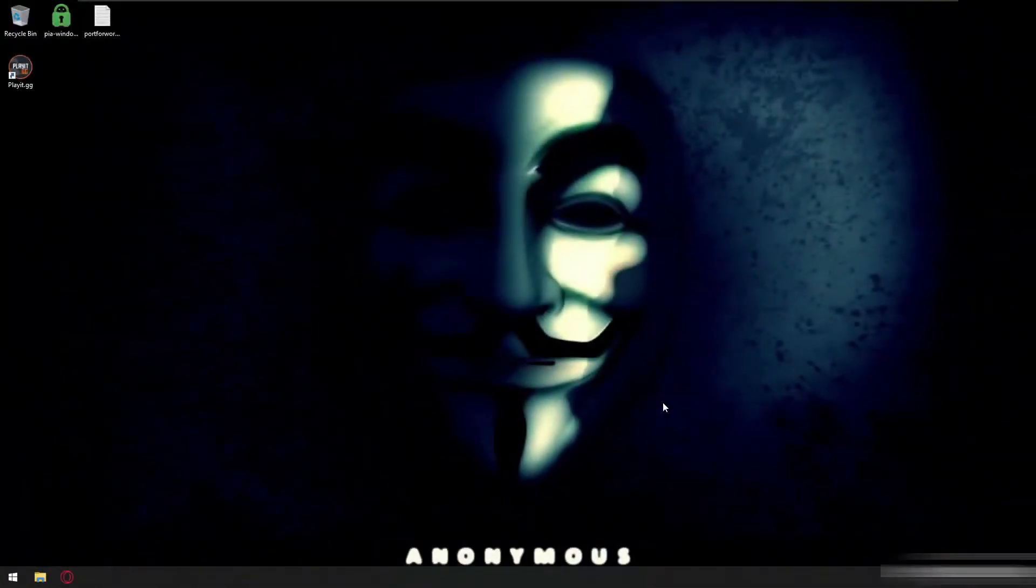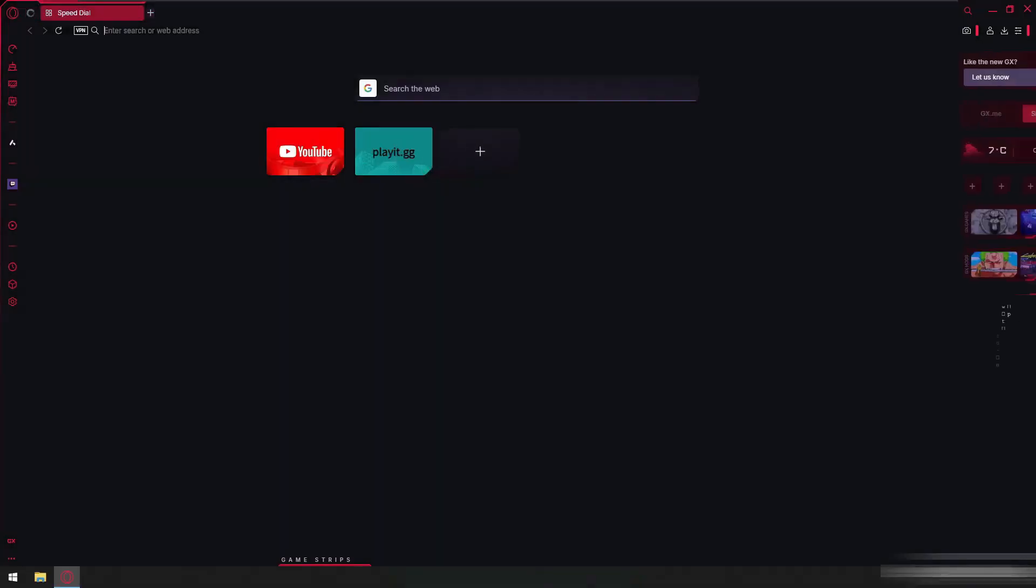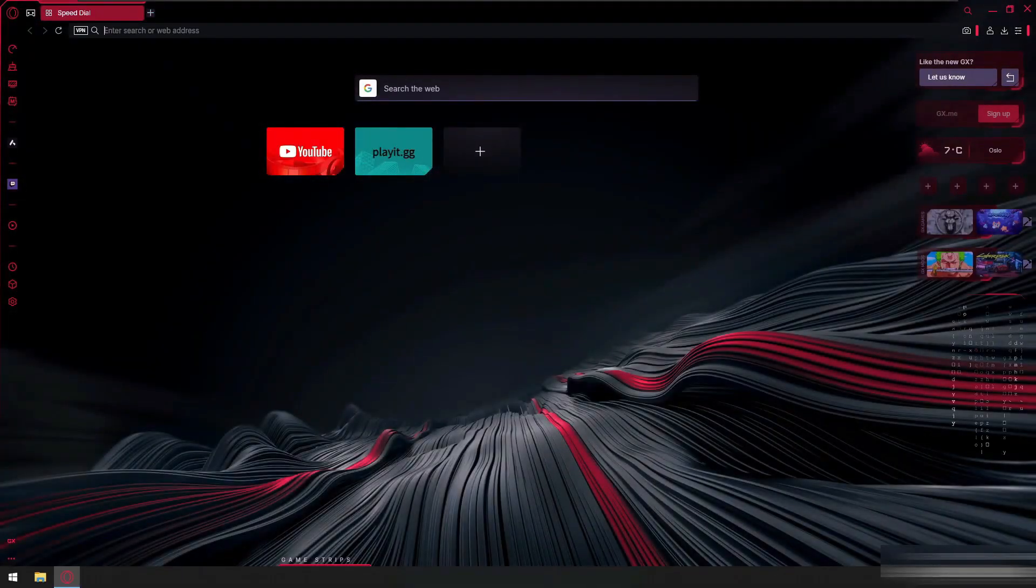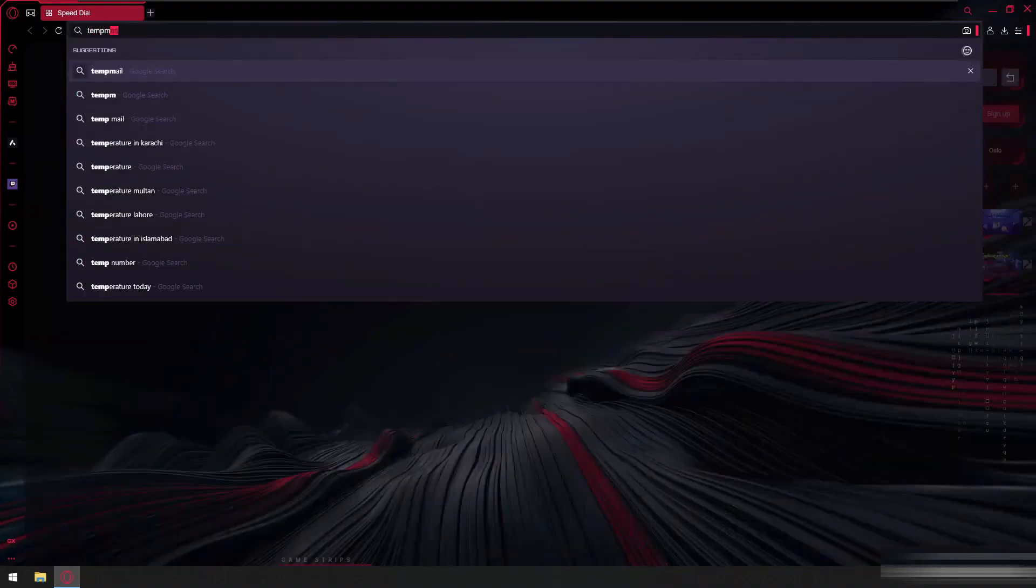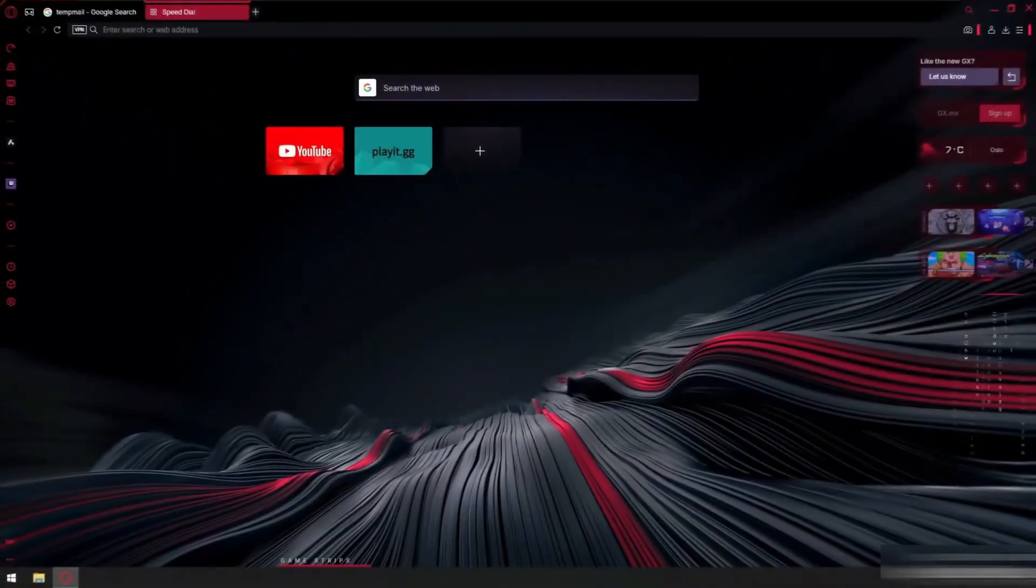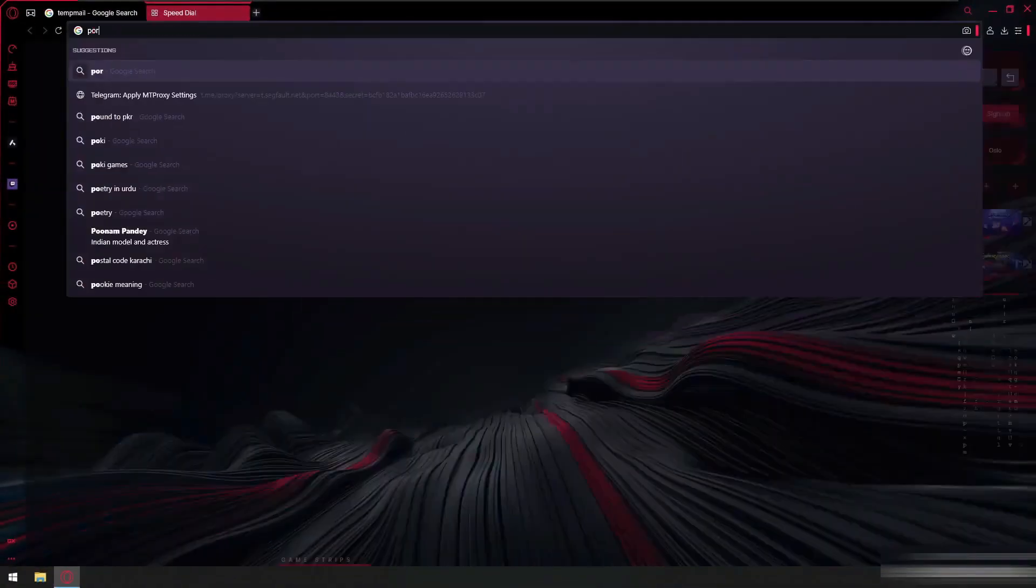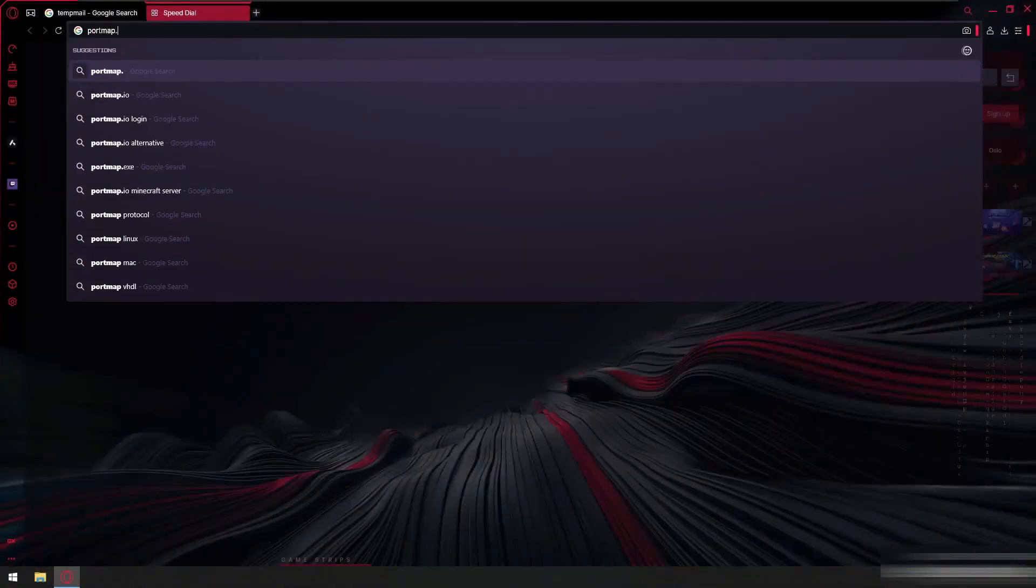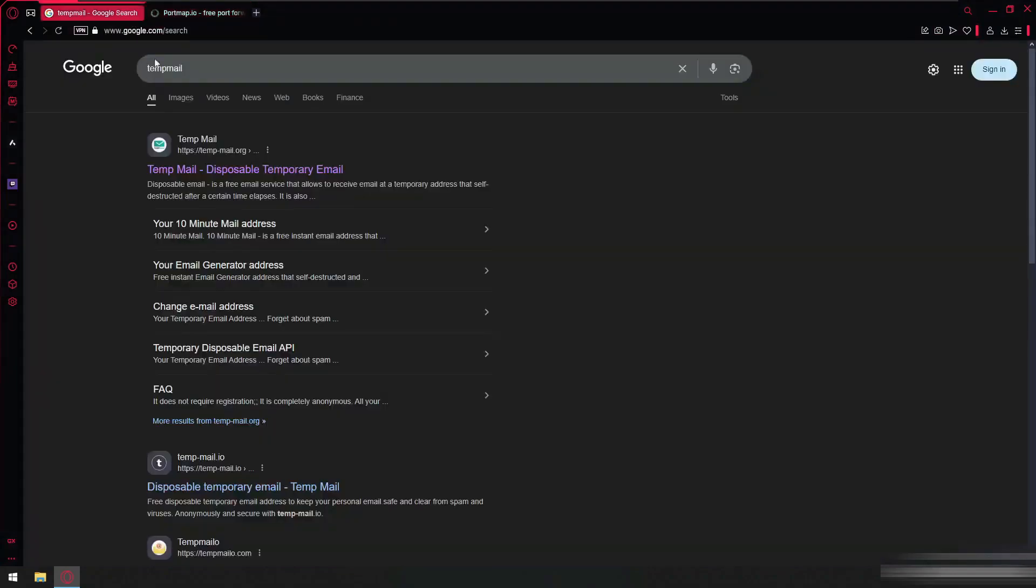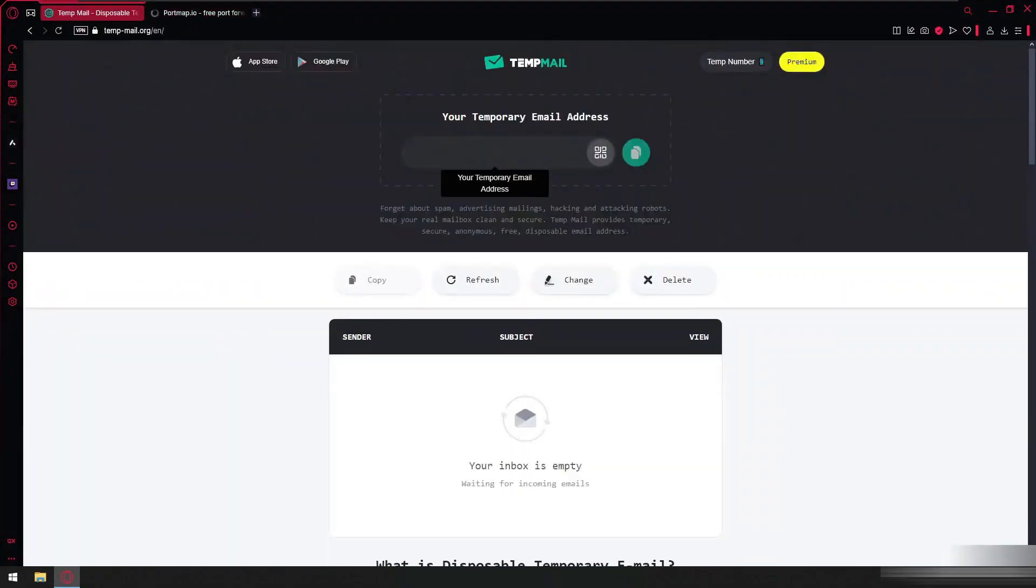We will do port forwarding of the port using portmap.io. So we'll start. First we have to open any of our browsers and then here we have to type. So from here we transfer it to our disposable temp email.